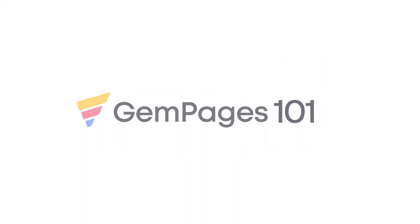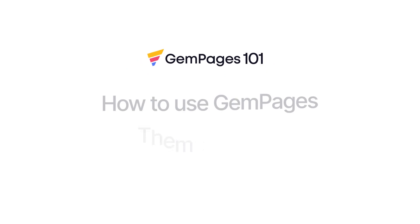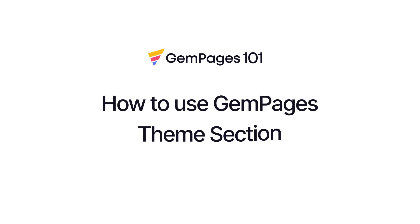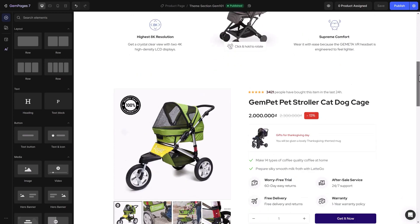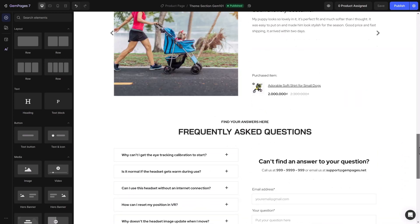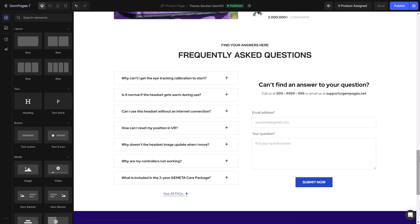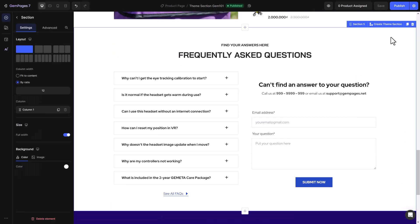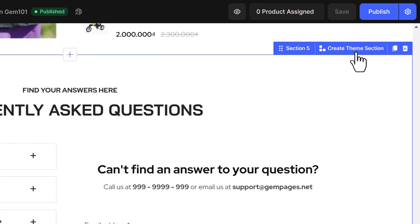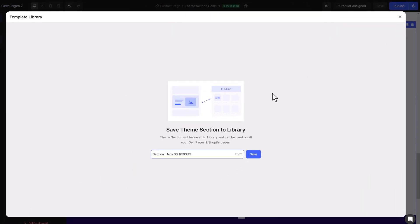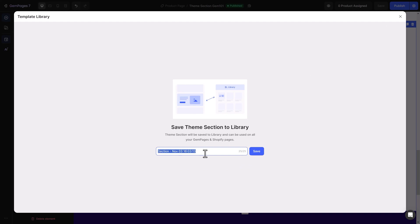Let's learn how to use GemPages theme section. First, I'll show you how to save a theme section. In this example, I'll go with this FAQs section. Click on it and choose Create theme section. Insert a name and save it.